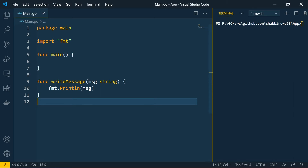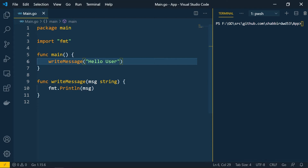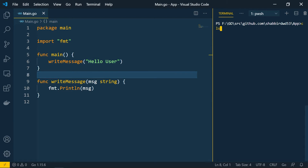So we created a 'writeMessage' function that takes a single input — a message of type string — and prints it. To call this, we go to the main function and call writeMessage, passing 'hello user' as the message. Let's run this — you can see we're getting the output. The data is passed to the writeMessage body and gets printed.